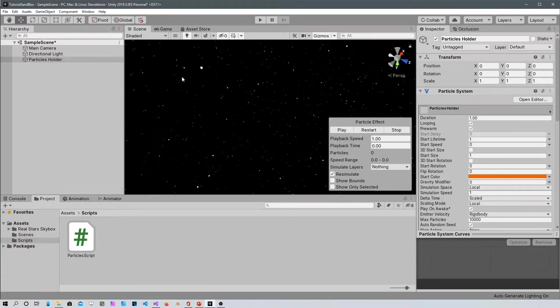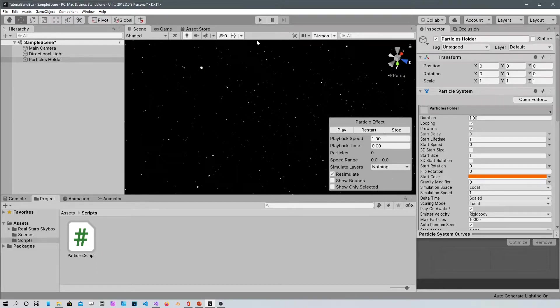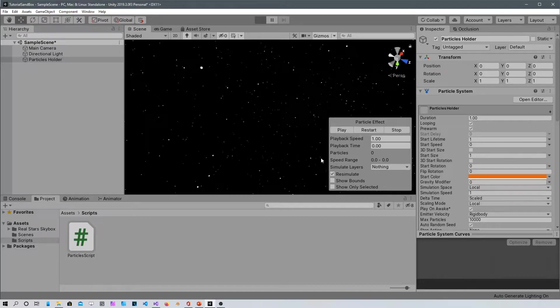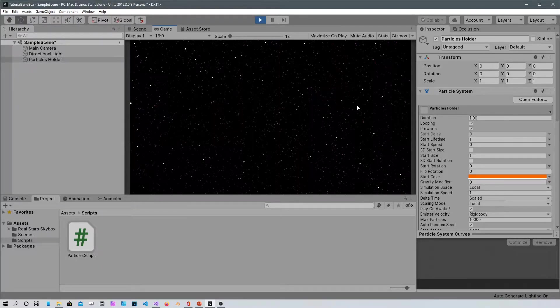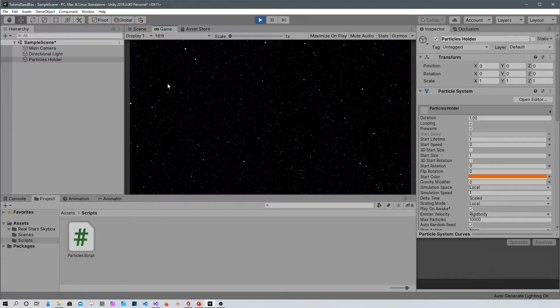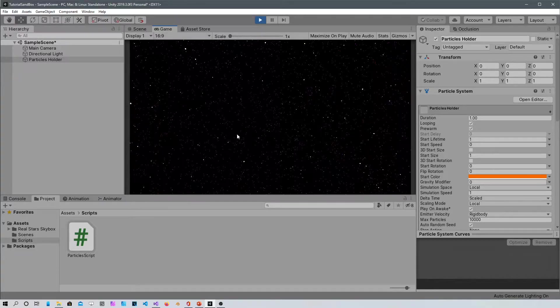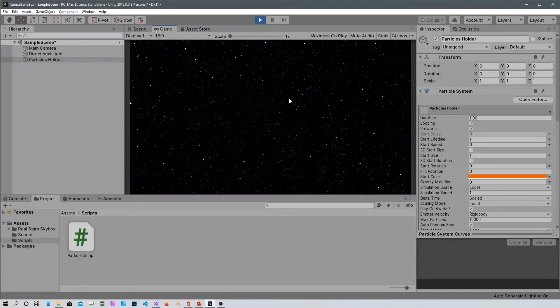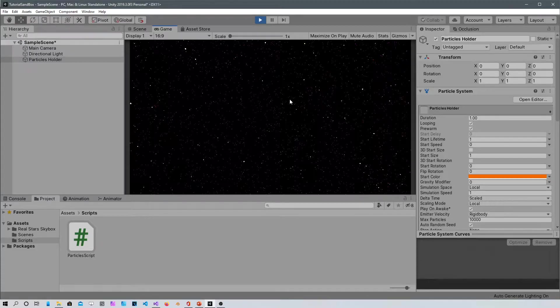There you go. Now you cannot tell in the game view that there are particles all around behind you and on the sides. So if you would have a 3D object to move into the space, you would look pretty cool to see all the stars all around you moving.